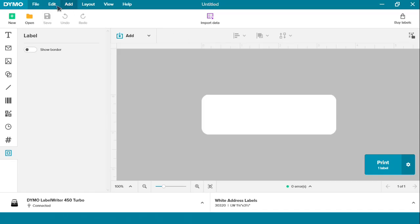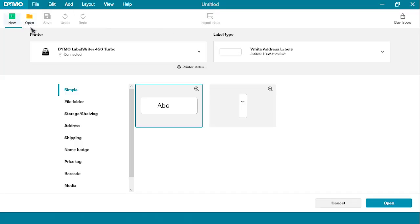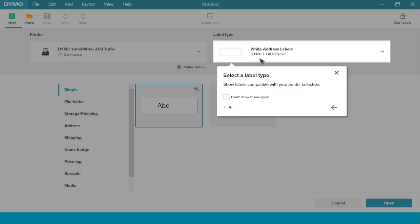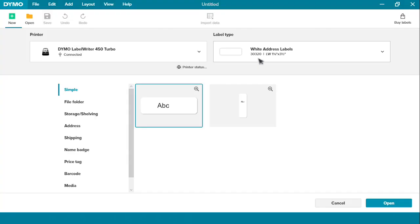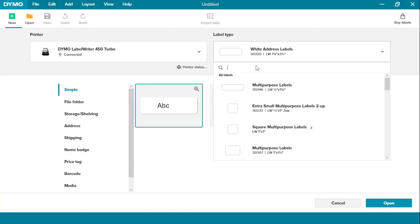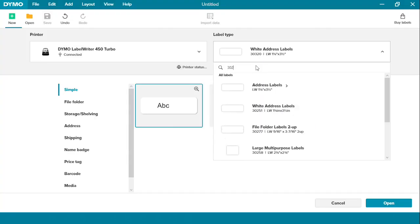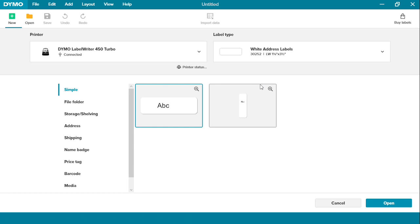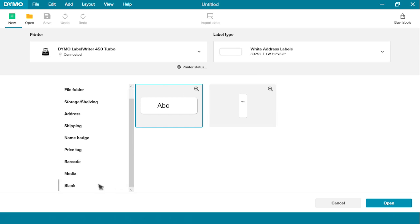First, I'm going to go to the new page. Today I'm going to use the Dymo LabelWriter 450 Turbo. Here is where you pick your label type. I'm going to use Dymo SKU 30252, a white address label, and we're going to start with a blank label.